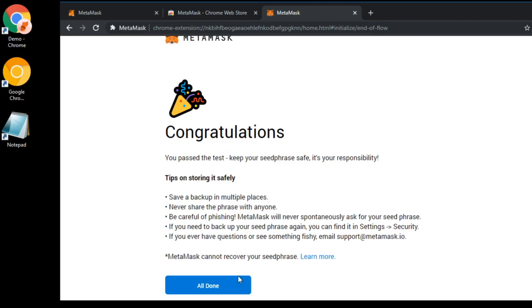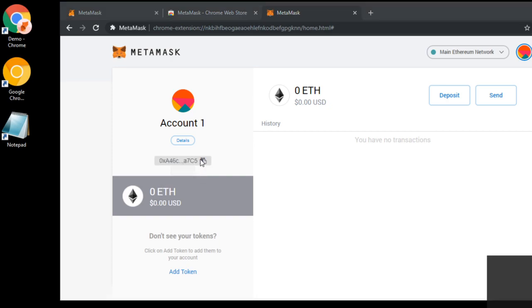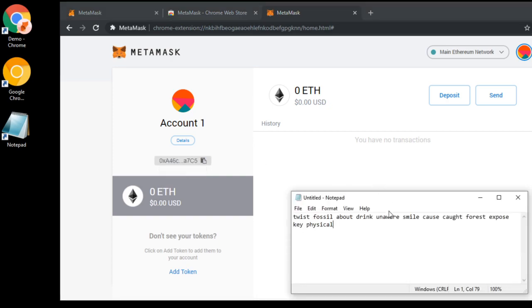And that's it. You're done. You now have a wallet that works for Hex and is also an Ethereum wallet. You can click Copy here and get your address and take a look at it. There's your address. Congratulations.